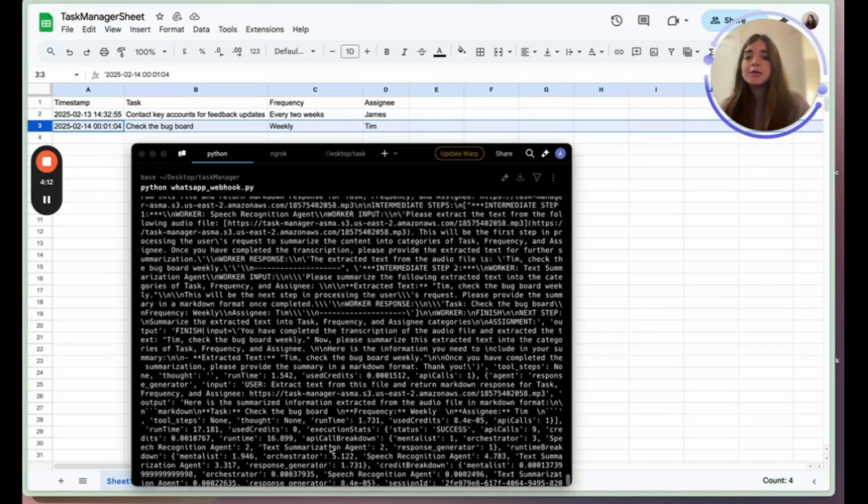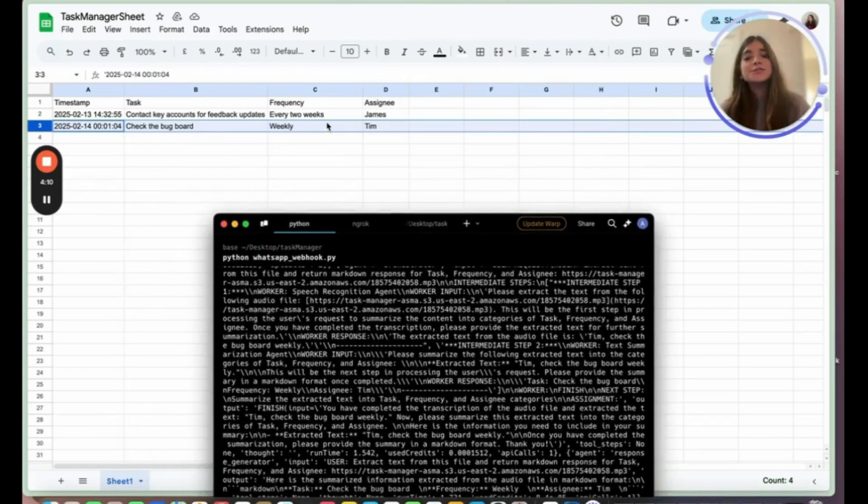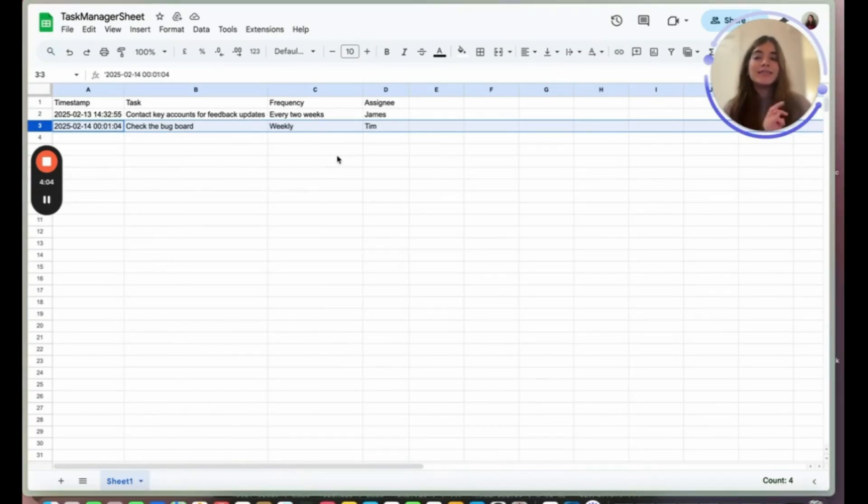These are the entire logs and now you can see that the Google Sheet has been updated with the task, frequency, and the assignee.